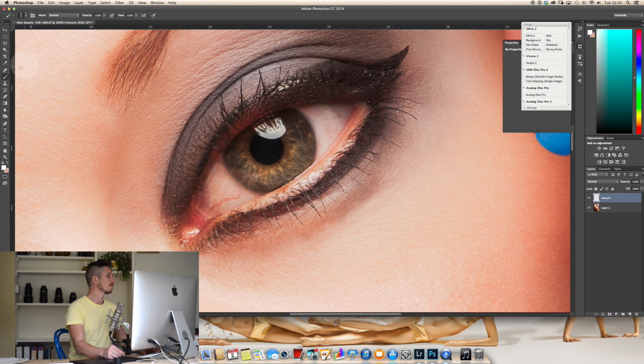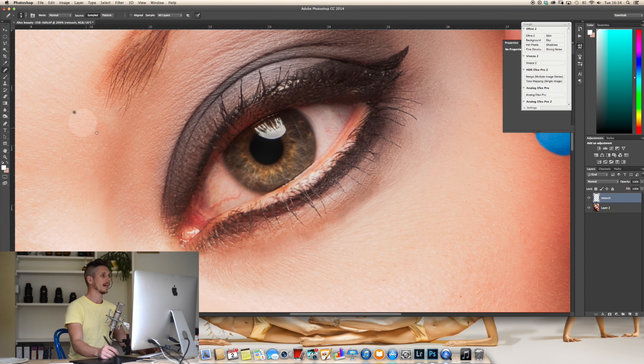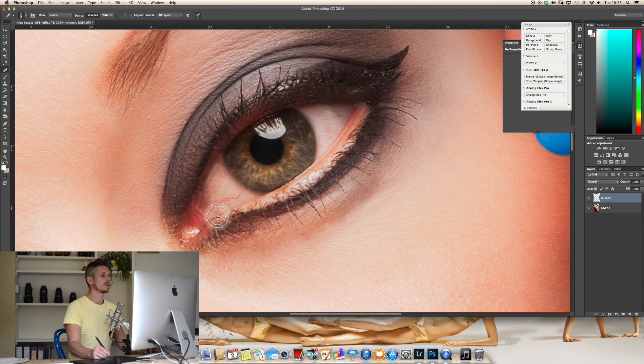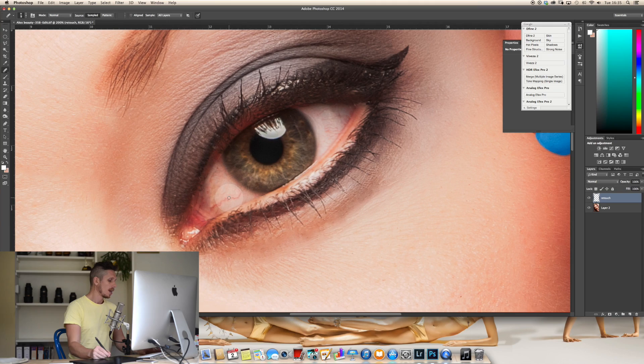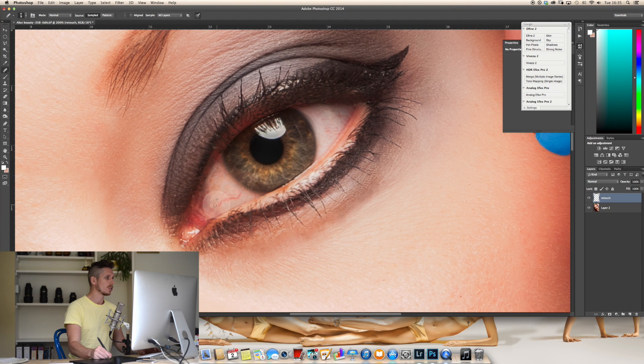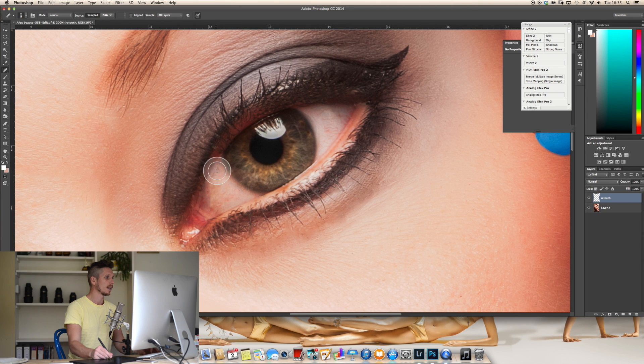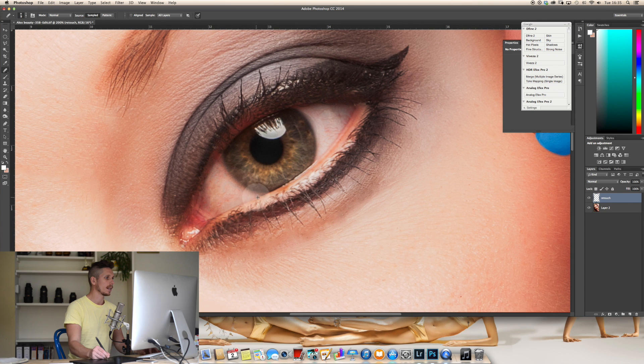We're going to come over here to the healing brush tool which is the second one down, hit option and this is what's going to select where it is going to edit from. You want to select quite close to where you're going to be editing so it keeps the colors the same. So option next to it and now all I'm going to do is paint out in sections this vein, moving where I'm sampling from as I go and you can see I can quickly move through.